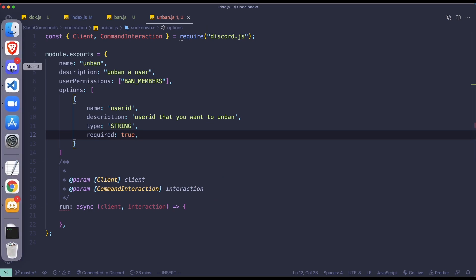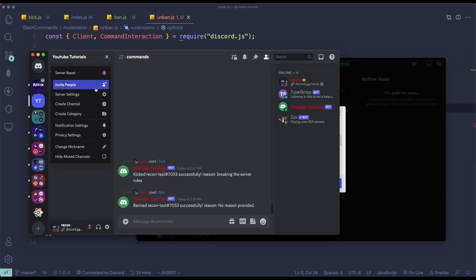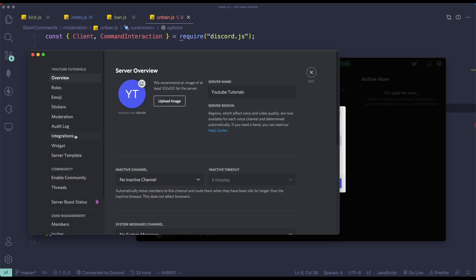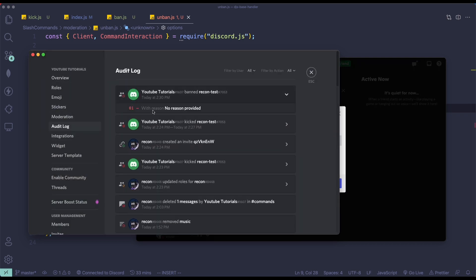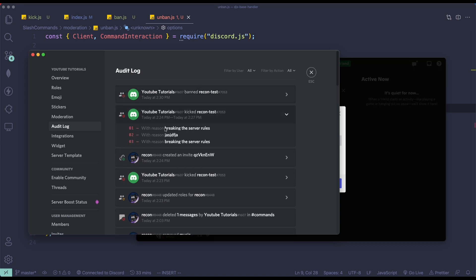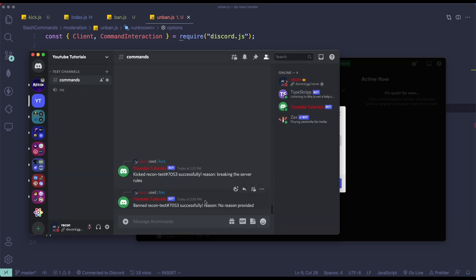One more thing — I'd like to show you guys the audit log. If I go to the audit log and click on the ban entry, okay, I didn't provide any reason so it's going to say 'no reason provided'. But I provided a reason for the kick — 'breaking the server rules'. So if you don't specify any options, it's going to say 'no reason provided'.